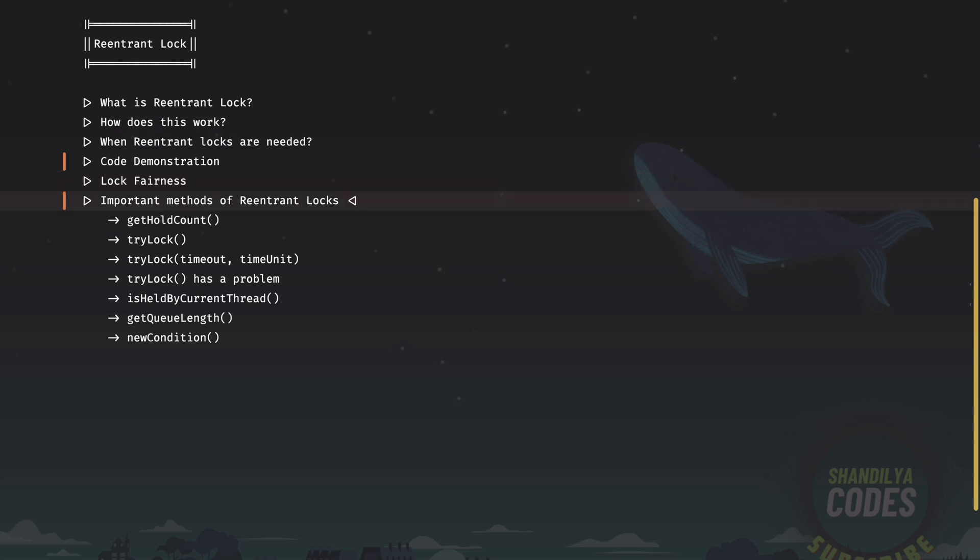Now let's learn about a few important methods of the re-entrant lock. The first one is getHoldCount. This method returns an integer which is the number of times the current thread has acquired the lock. In other words, it indicates how many times the current thread has successfully acquired the lock without releasing it.